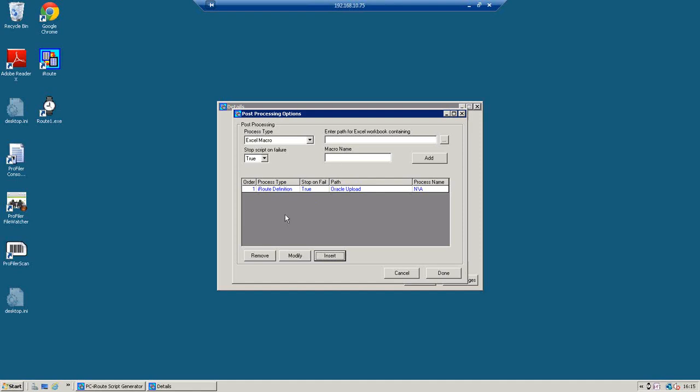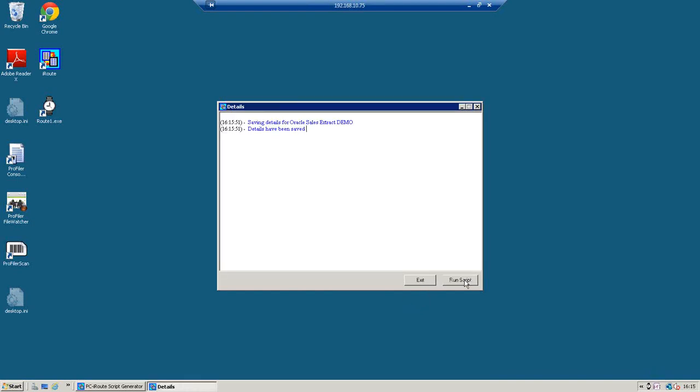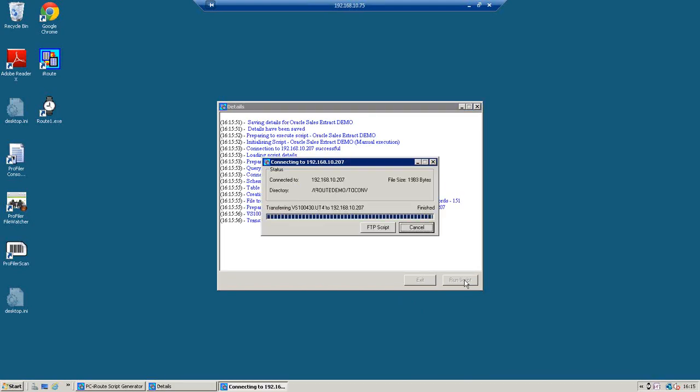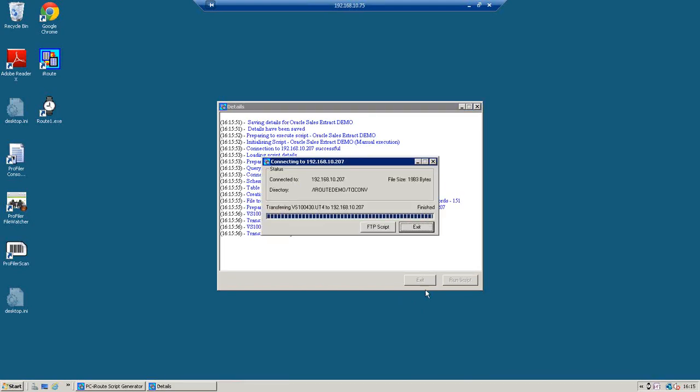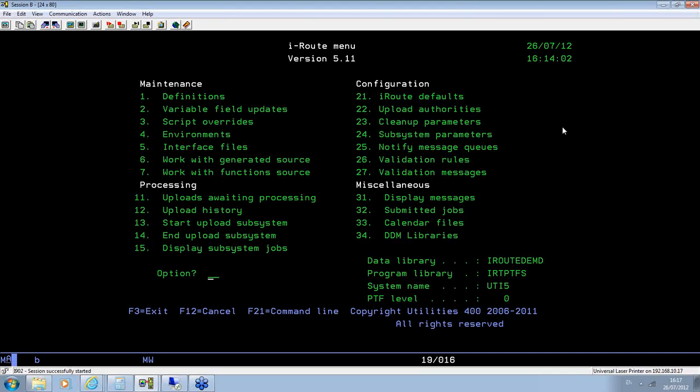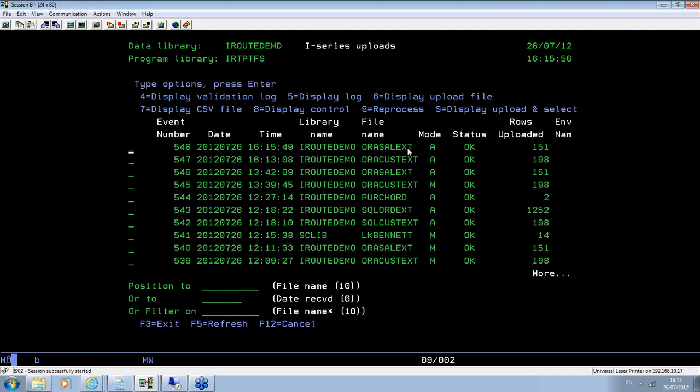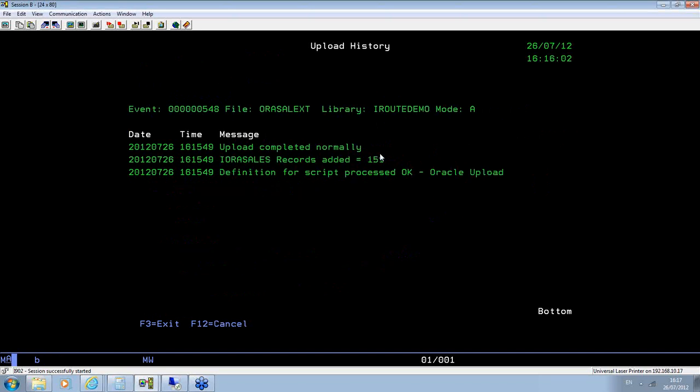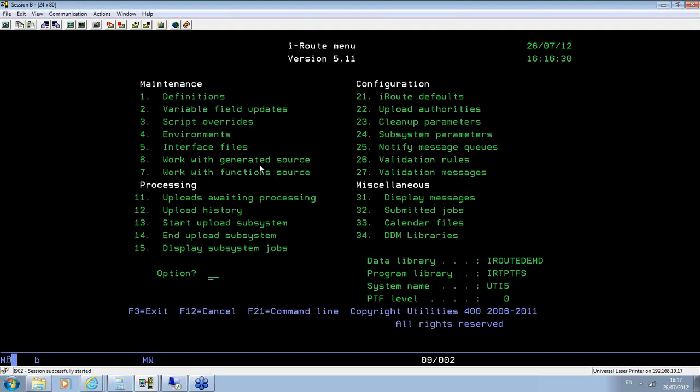So what this post-processing option is doing here, is saying run an iRoot definition, and it's called Oracle Upload. I'll show that in action in a second. So I'll just run that script. So again, it's extracting the data from the Oracle database, and then uploaded it to the iSeries. So if I go into history here, now, again my other file is uploaded, ORA cells extract. But now if I display the log, you should see something different at the bottom. And when it says uploaded completely, normally that's fine, but now it says definition for script processed OK, Oracle Upload. So that means it's detected the post-processing program, and after the data was uploaded to the work file, it ran the definition against it called Oracle Upload. And that definition actually wrote 151 records into a file called iORA sales. That's simulating writing to your ERP system.